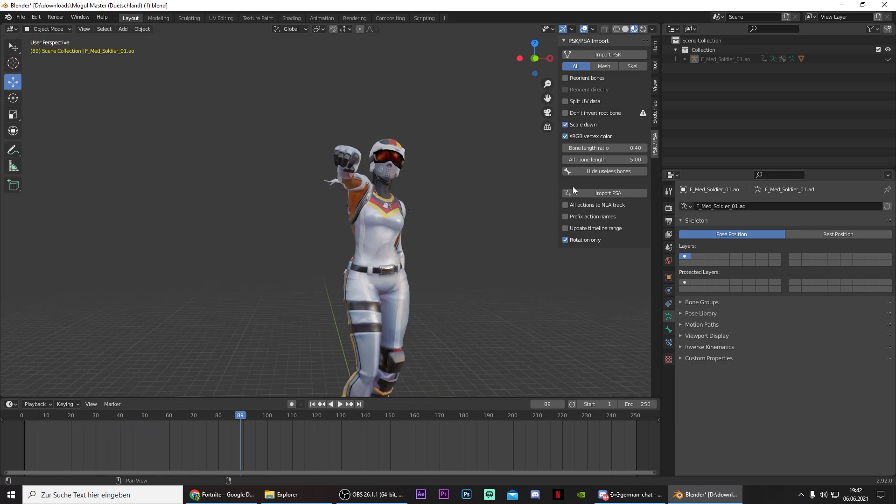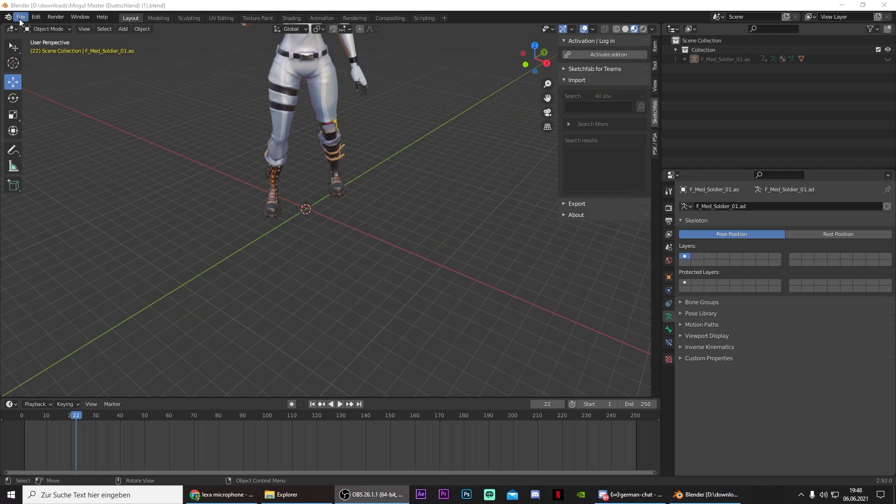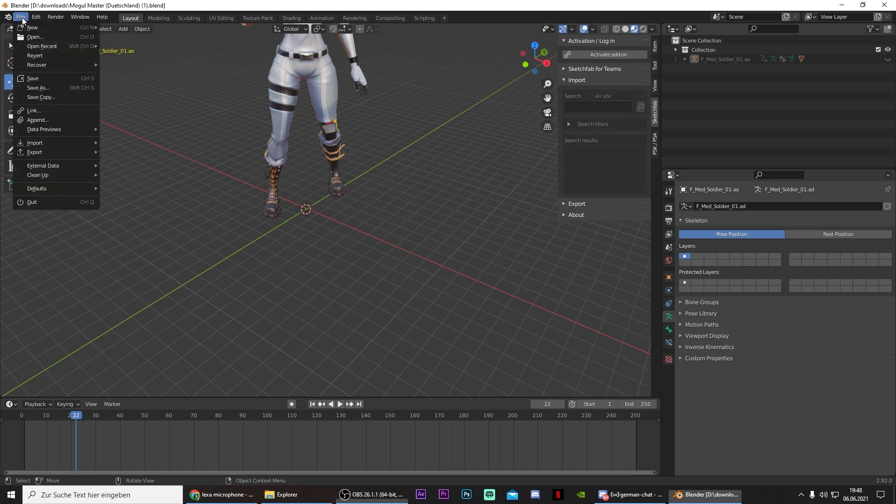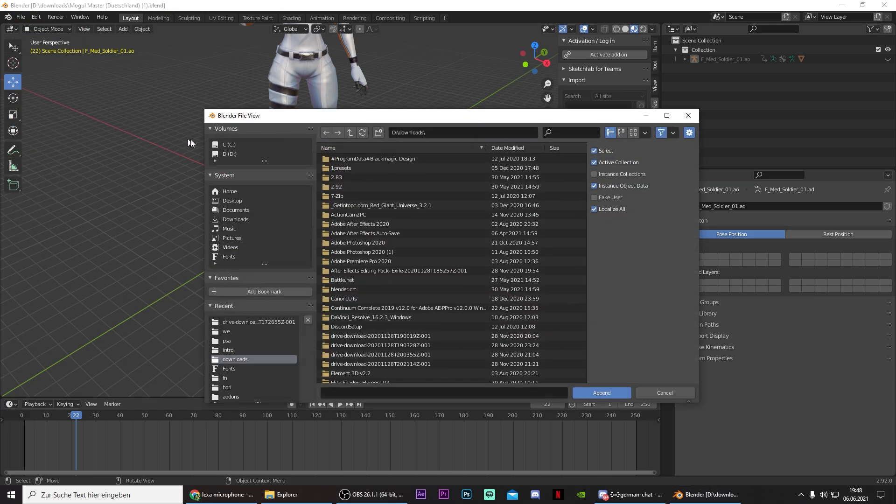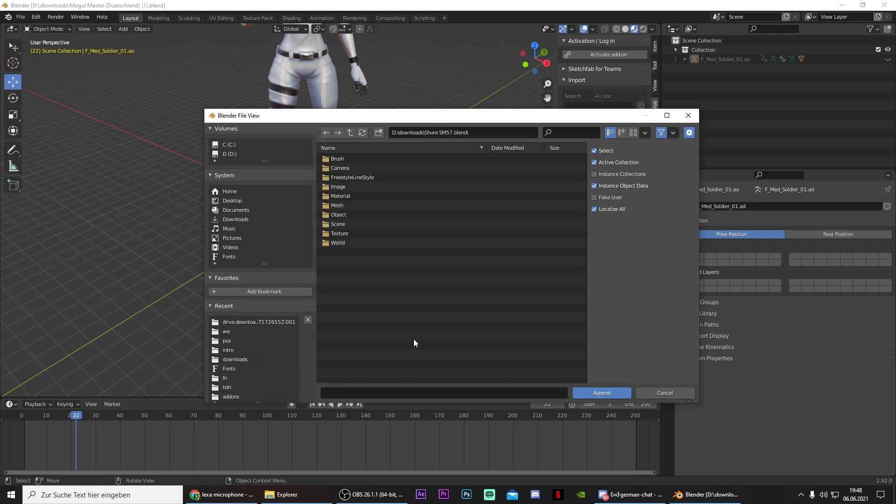Now all we need is a microphone. And I will provide a link to a Google Drive with a microphone in case you want to do it with the same emote. And once you downloaded the model for the microphone, click on File, Append. And then navigate to the destination where you saved it and double click on it.